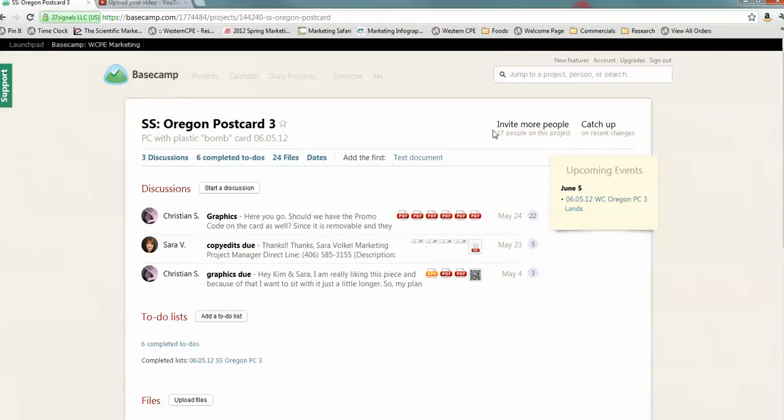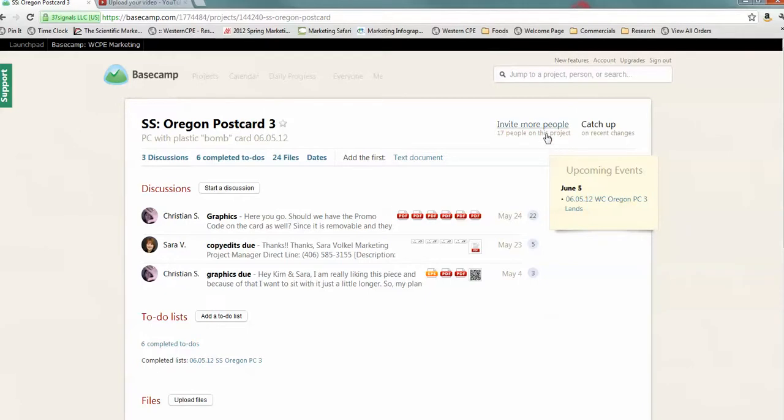Here is an opportunity to invite more people. You may or may not have this capability. Different people have different levels of authority. But if you do, this would give you the option of inviting more people to the project.